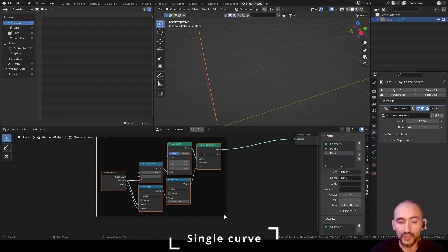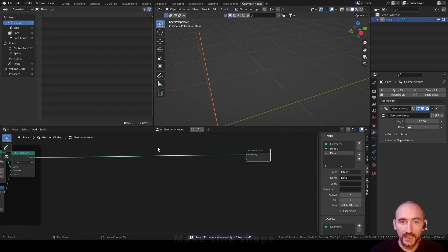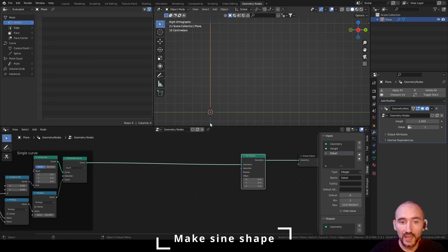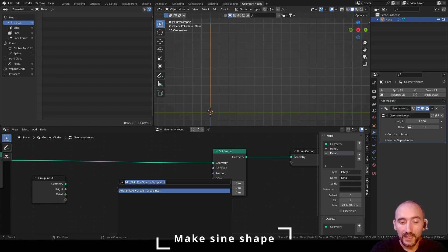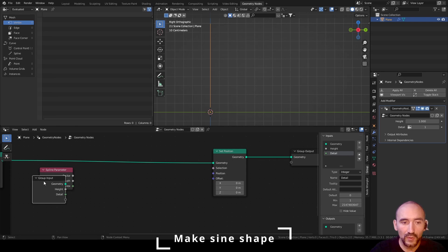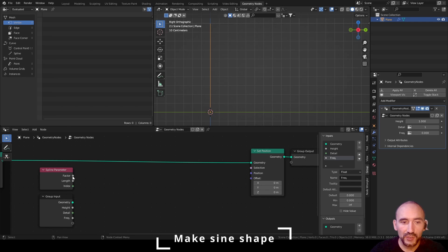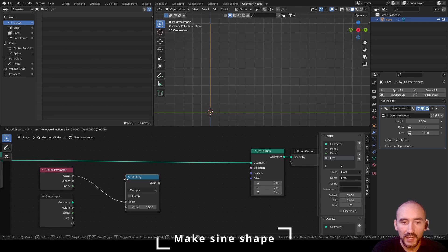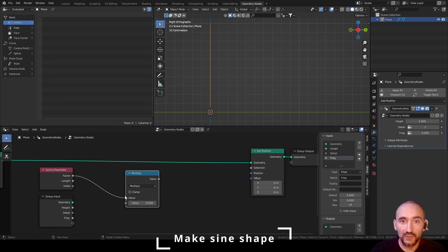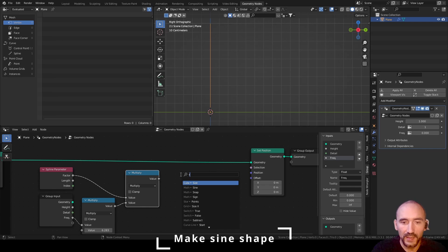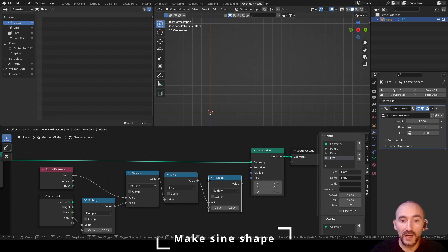Select all these nodes, Ctrl+J, F2, name it 'Single Curve', and save the project. Press 3 for right orthographic view. I want to set the position of these points to create a sine equation. Get the Group Input node and the Spline Parameter to use its factor. We need a Frequency float value from zero, and also an Amplitude. Multiply the factor by frequency — frequency is in radians, so multiply by pi times two to get one full period per height value. Then calculate the sine mathematical function and multiply it by Amplitude.